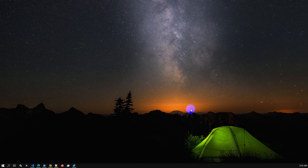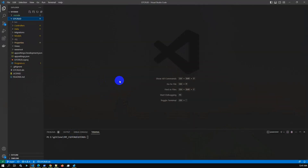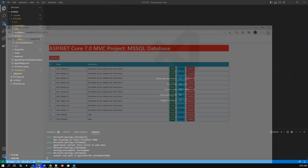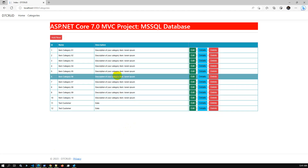Hello viewers. In this video I will explain how to save a file into SQL Server database using ASP.NET Core Entity Framework Core. We already have a project with full CRUD operation. We already installed Entity Framework Core packages, made sure the DB connection and DB migration are set up as well.